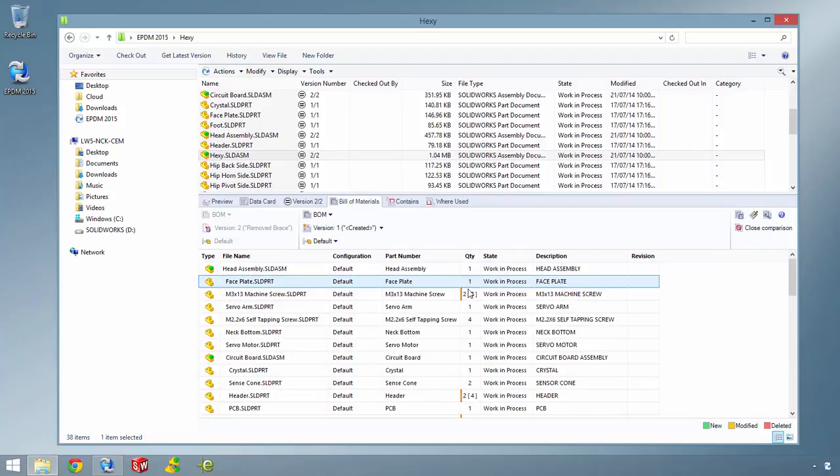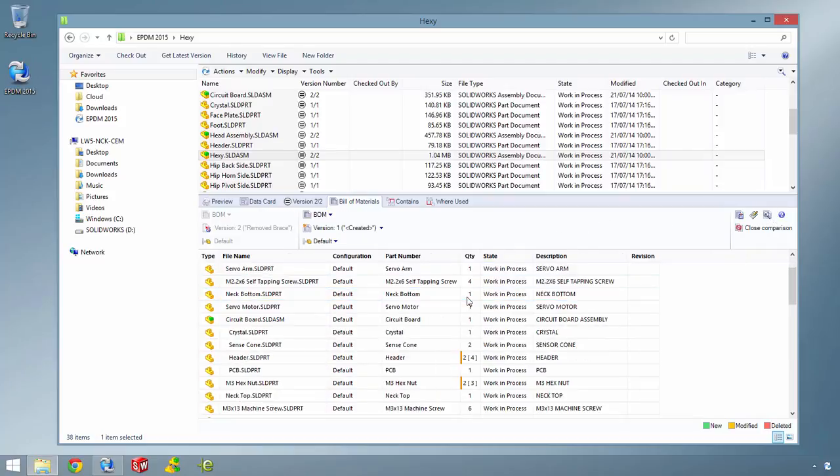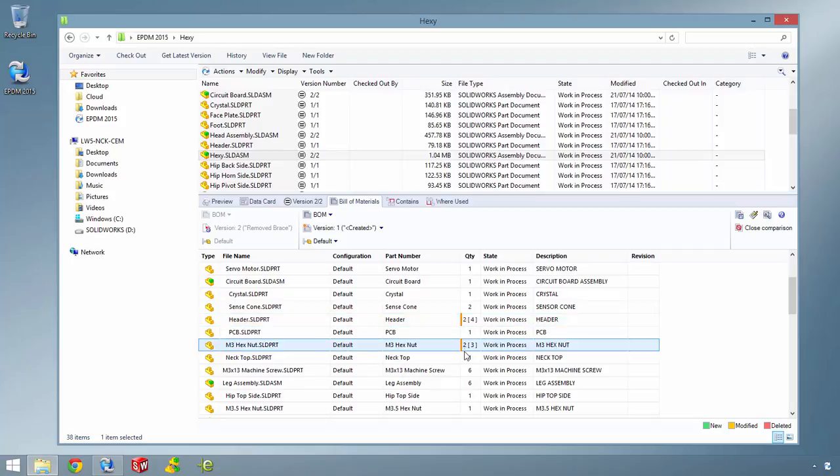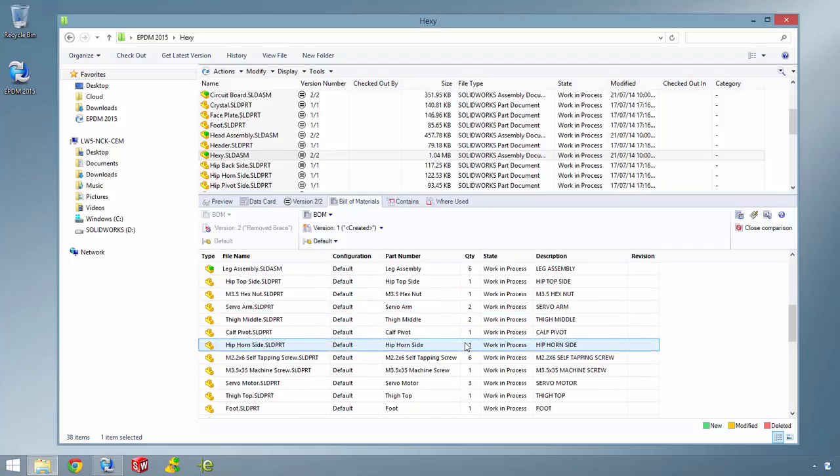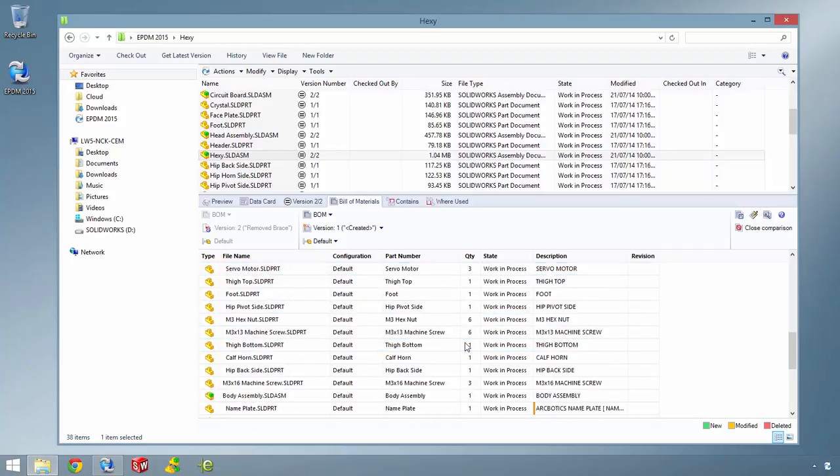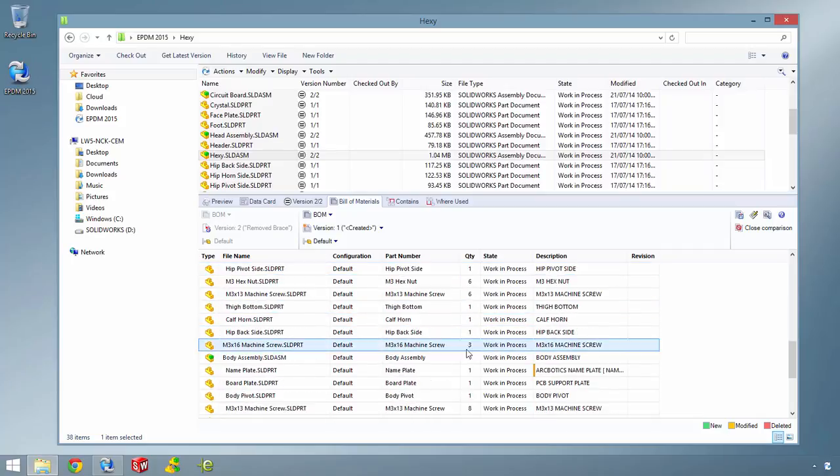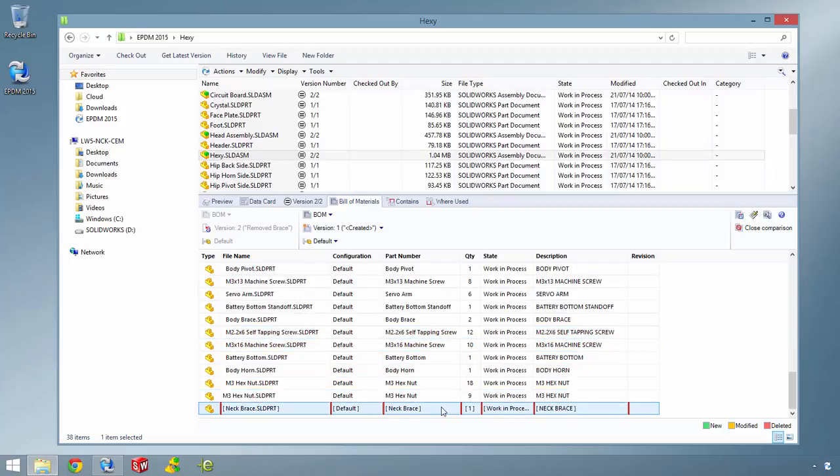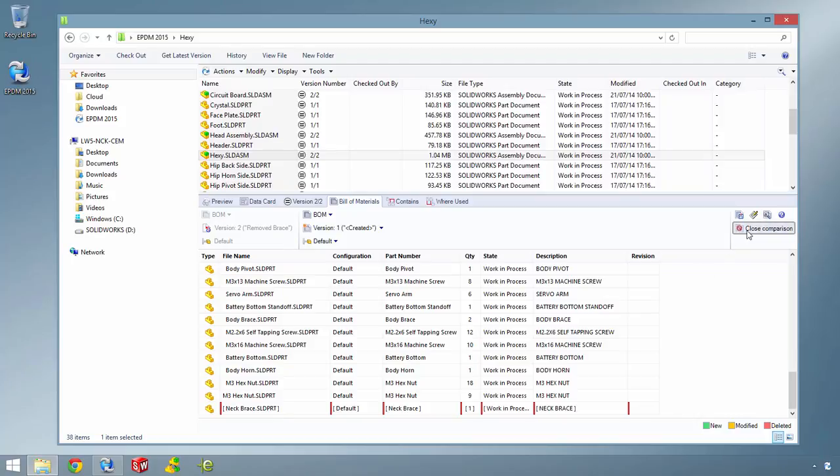The BOM Compare tool now makes it easier to understand the differences between product versions. Where before the entire row was highlighted, now the individual data cells are highlighted so you can see at a glance exactly what has changed.